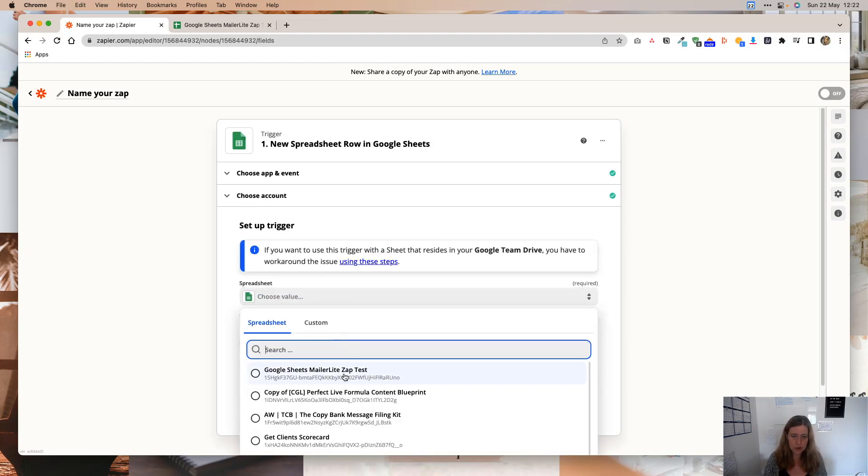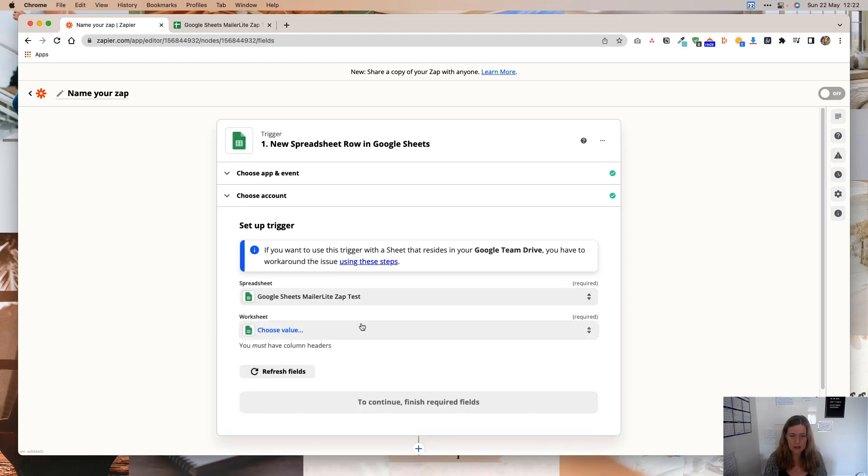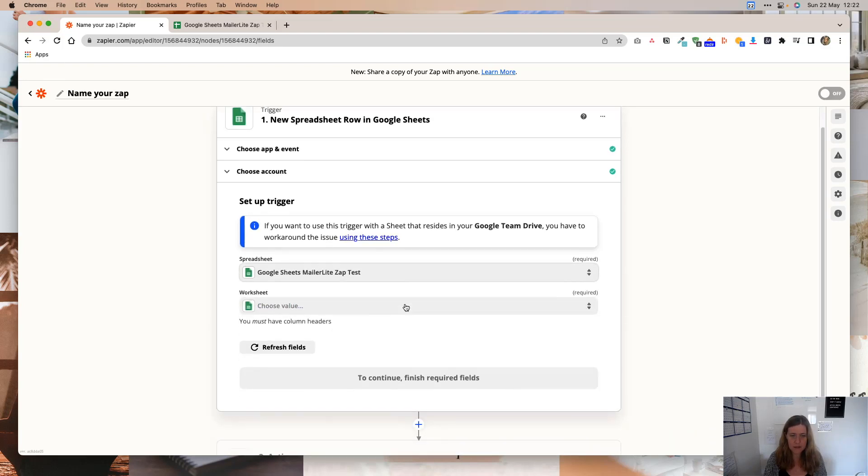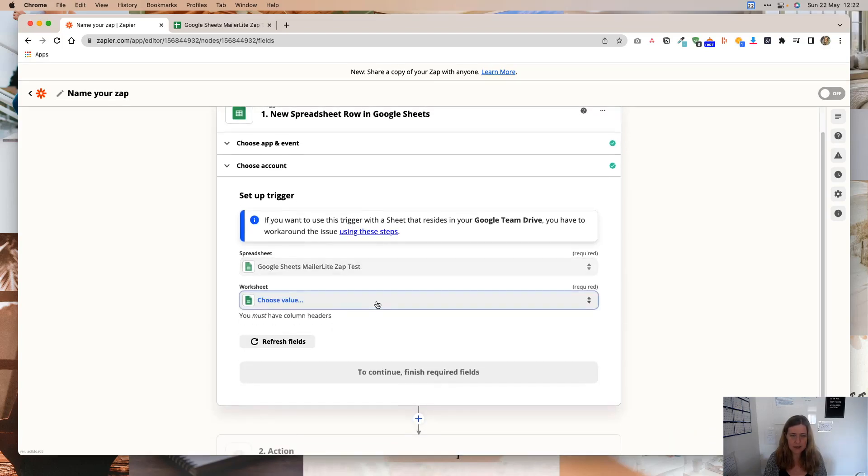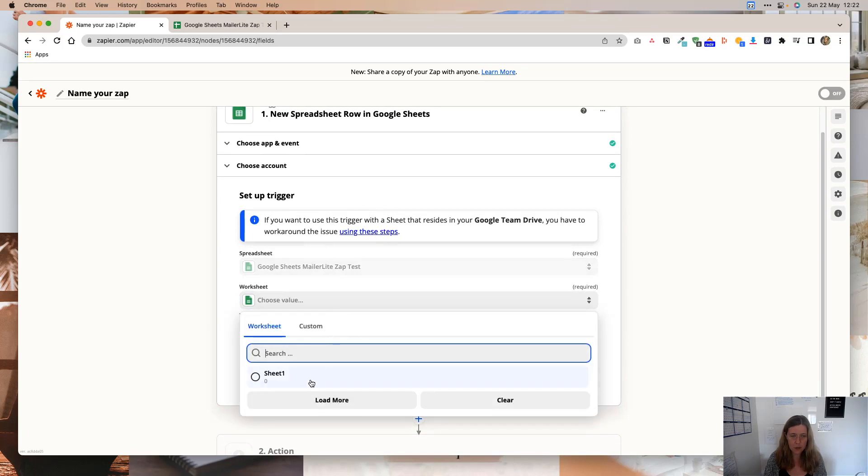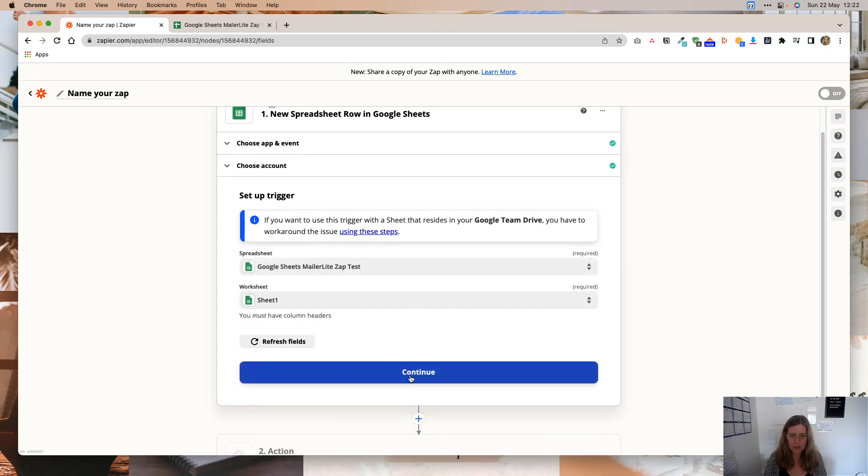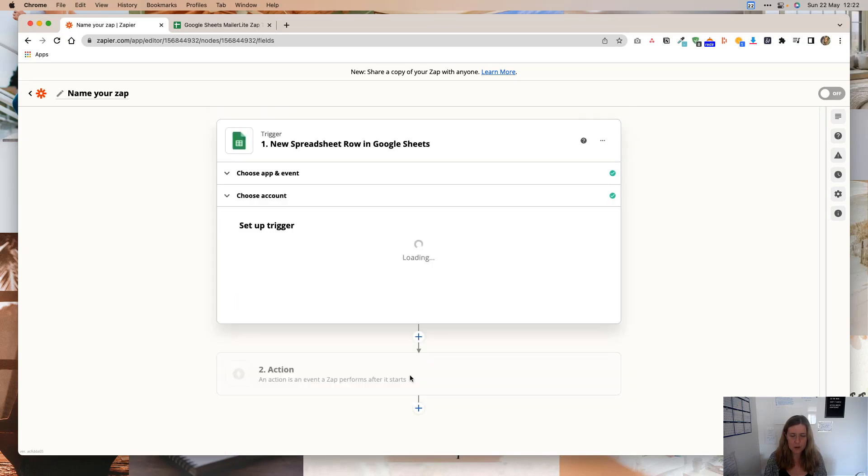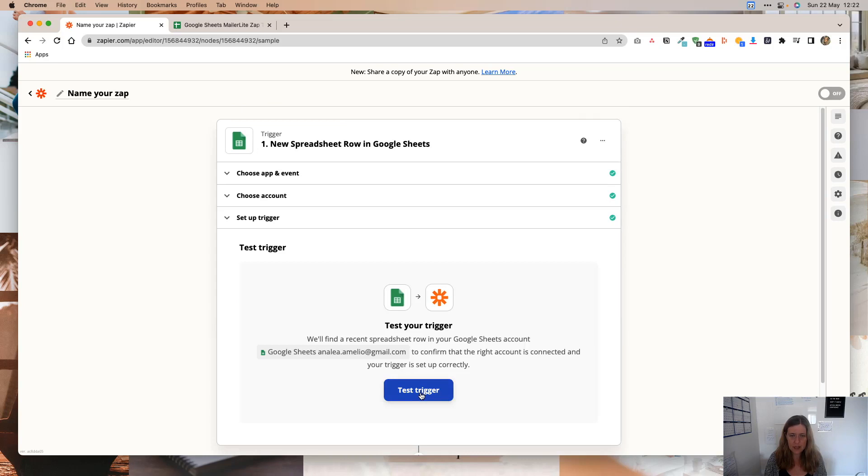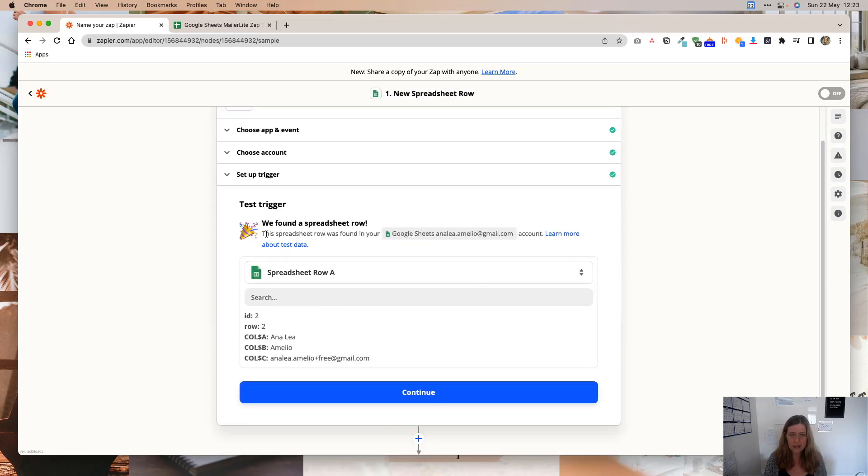And then I'm going to choose the spreadsheet. And I'm going to choose this one, Google Sheets MailerLite Zap Test. And I'm going to choose Sheet 1. And then I'm going to click Continue. And then Zapier is going to test. And it's going to tell you that they found a spreadsheet row. So you're going to click Continue.